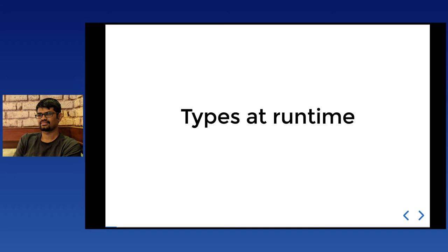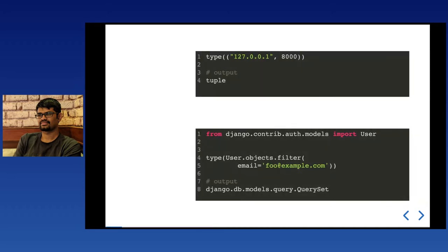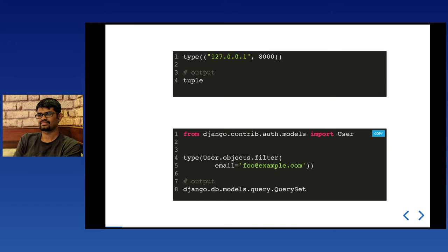The static type checker used is mypy. Python is a dynamically typed language — when creating a variable or function there's no need to specify input/output types. But behind the scenes, every expression has its own type. Python's interpreter has a built-in method called `type()`. For example, `type()` on a tuple of two elements — a string IP address and an integer port — returns the output as tuple.